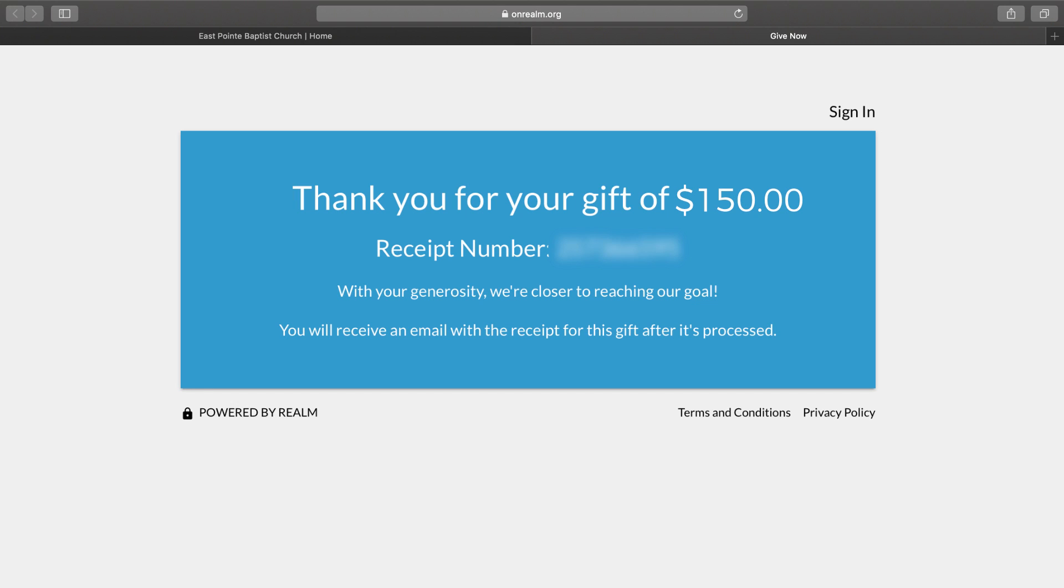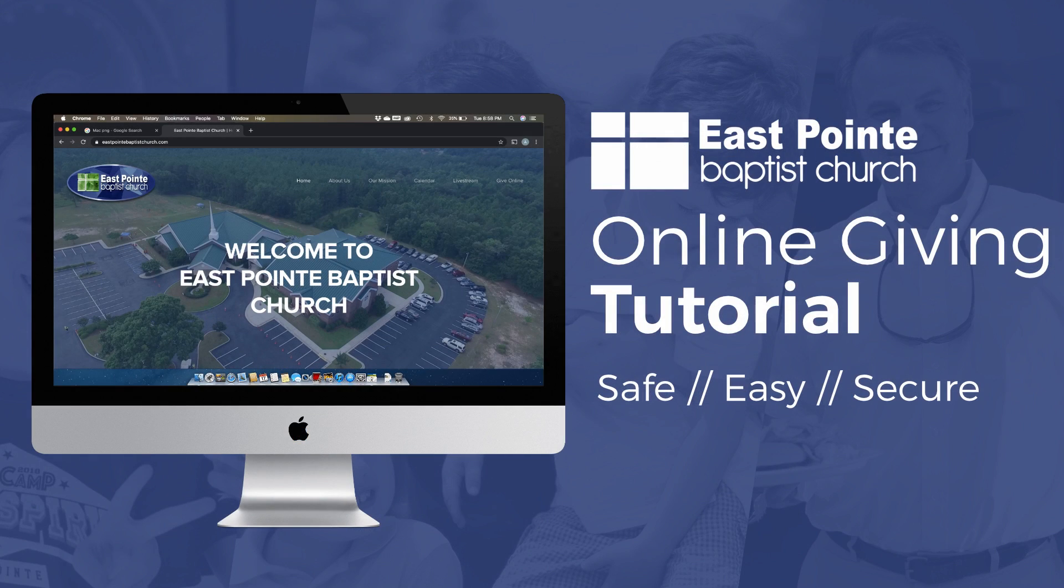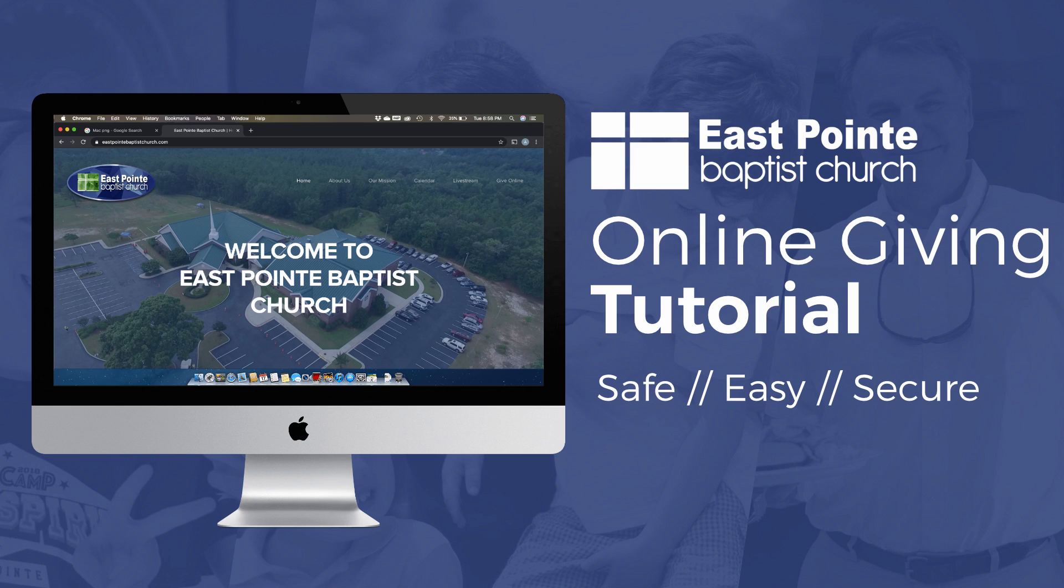This will take you to a screen which shows that it has processed the payment through your bank. This is just a very simple way for you to give to East Point Baptist Church. You can also give through mail, or you can hand deliver your tithe to the church. Thanks very much for continuing to support the ministries here at East Point Baptist Church, and we hope to see you very soon.